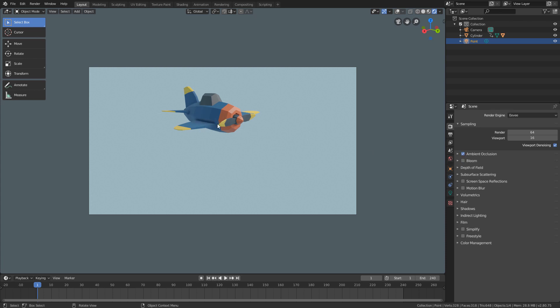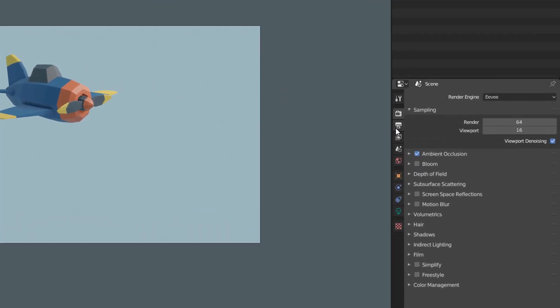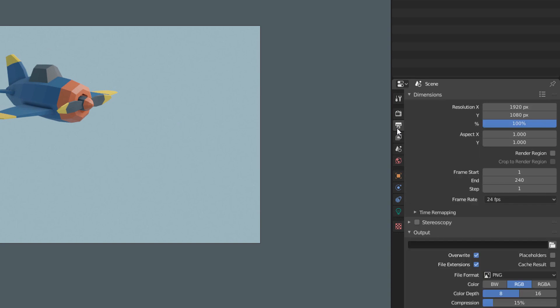Now, here in the output tab we will configure the properties of the final file that will be generated, such as dimensions, file type, type of compression, among other things.